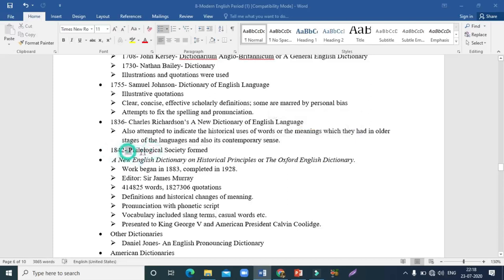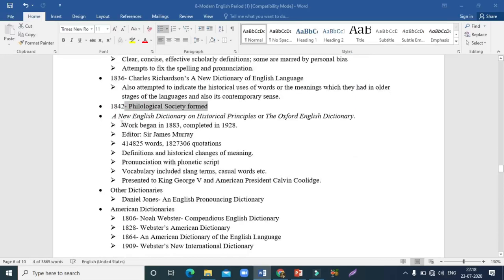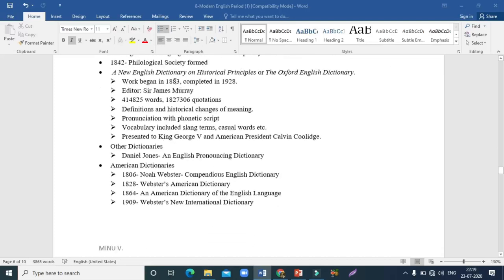In 1842, the Philological Society was formed, and they produced A New English Dictionary on Historical Principles — better known as the Oxford English Dictionary. The original work began in 1883 but was finished only in 1928. The editor was Sir James Murray. It had 414,825 words and 1,827,306 quotations, providing definitions, historical changes of meaning, pronunciations in phonetic script, and it even included slang terms. It was presented to King George V in England and to American President Calvin Coolidge in America.